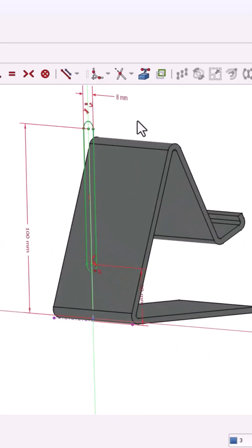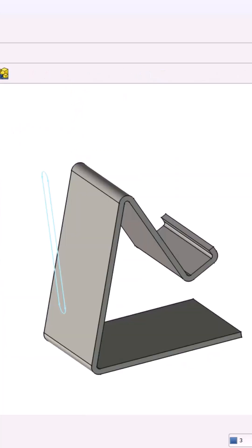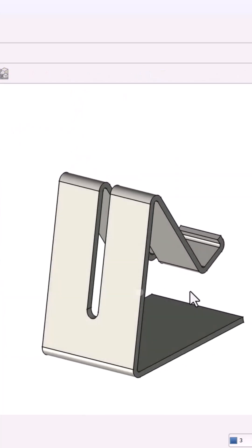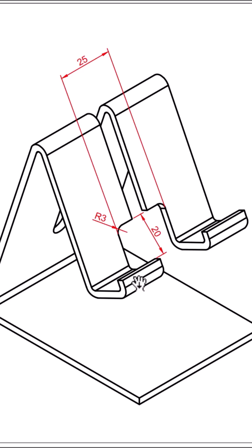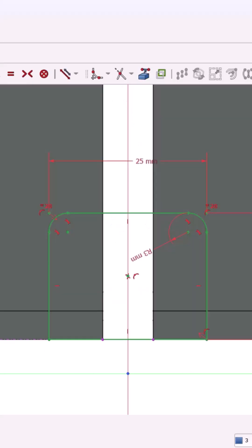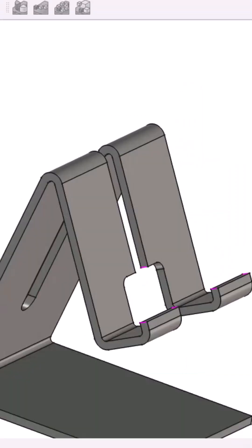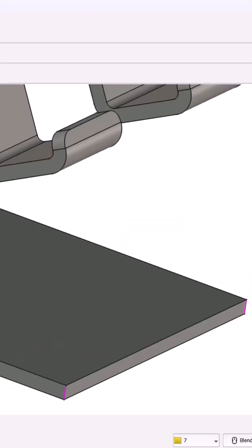Next, add an 8mm wide cable slot using the slot tool and pocket it through the body. Then, create a 25x20mm charging port cutout with rounded corners.